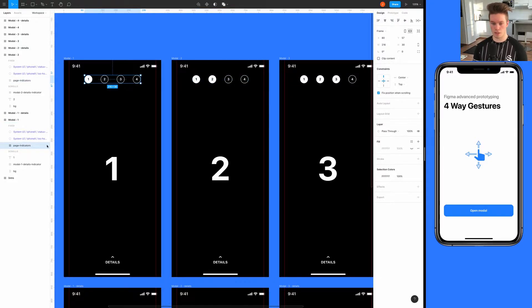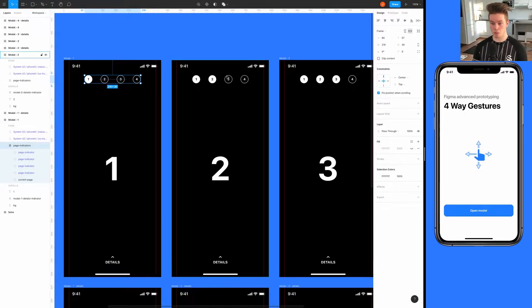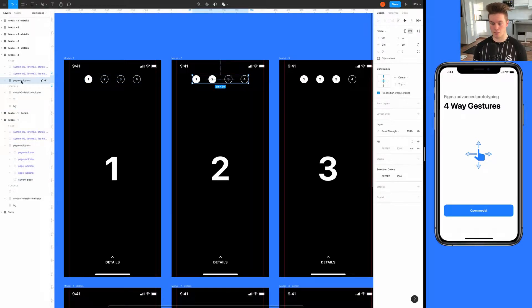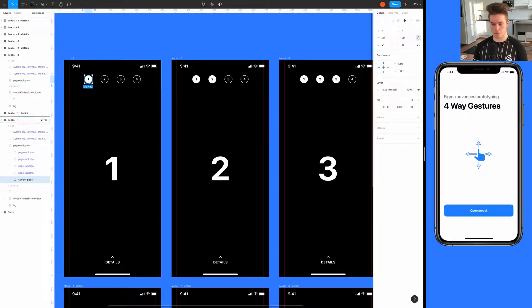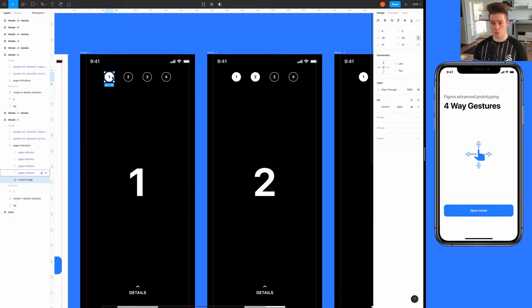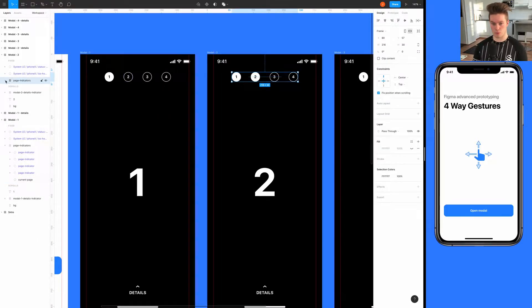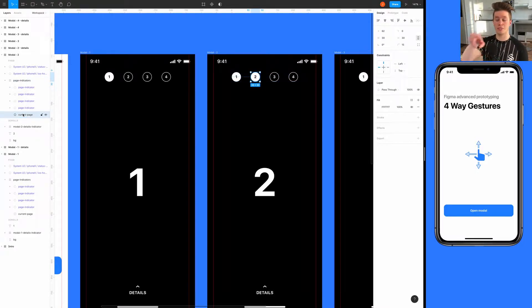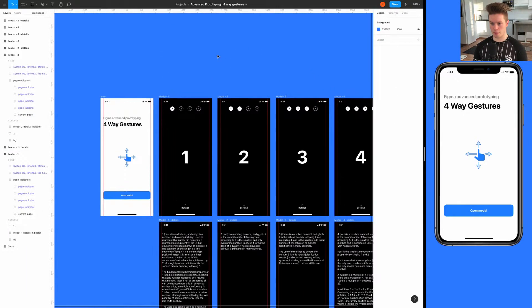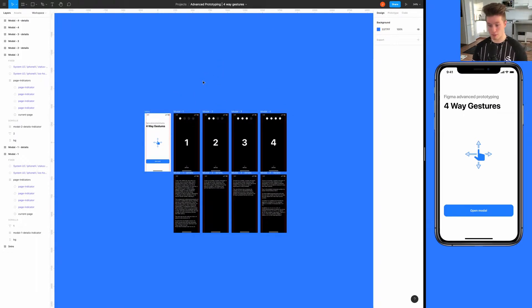With smart animation, every layer that has the same name between frames will be animated. Here I have the current page layer which will animate to move to the next number, so it will animate nicely. We should probably start building the prototype.